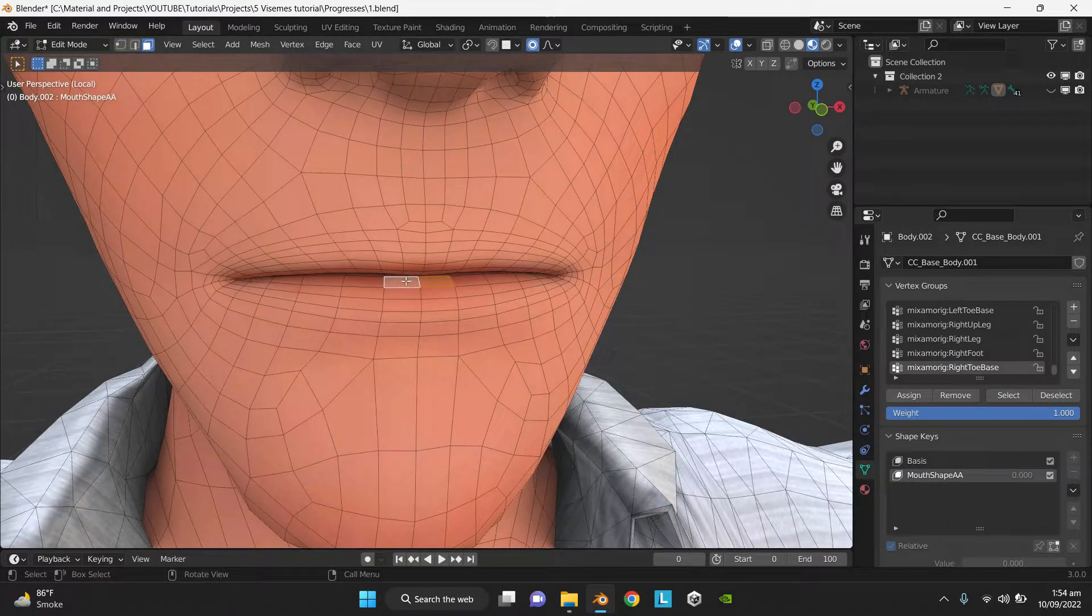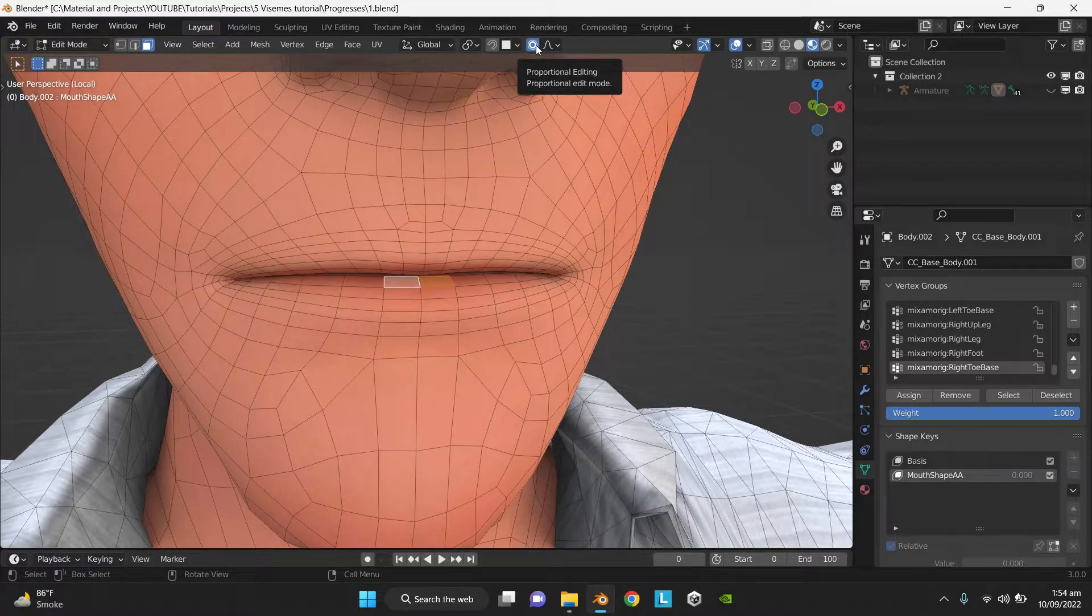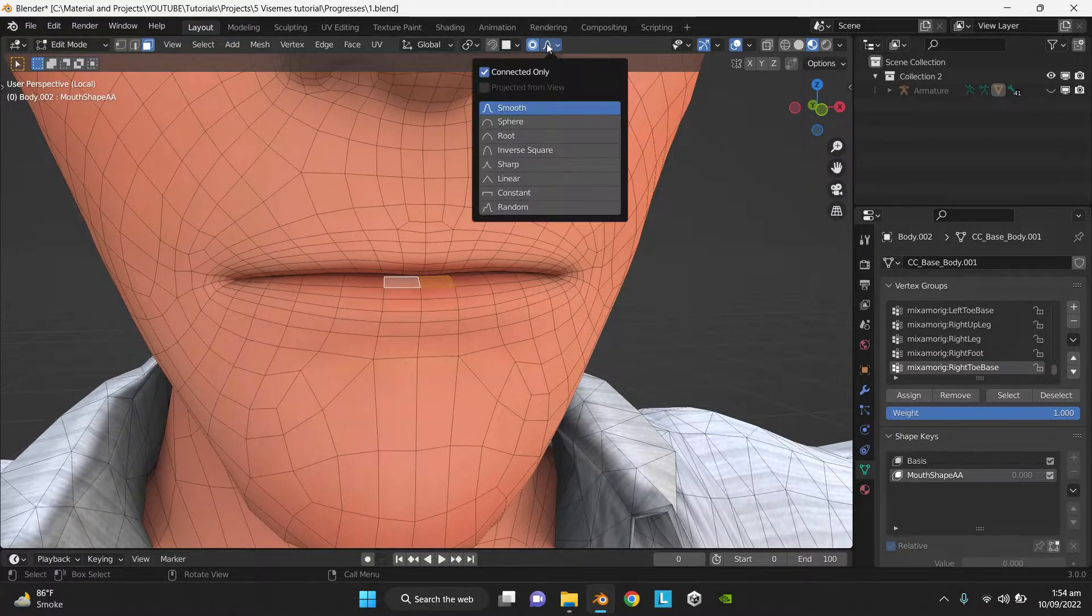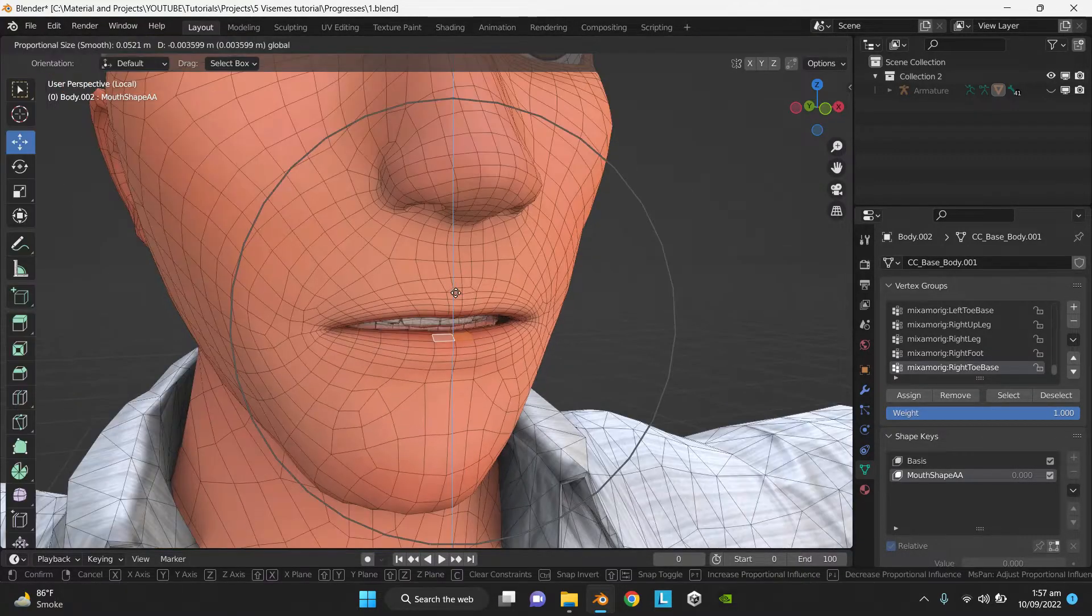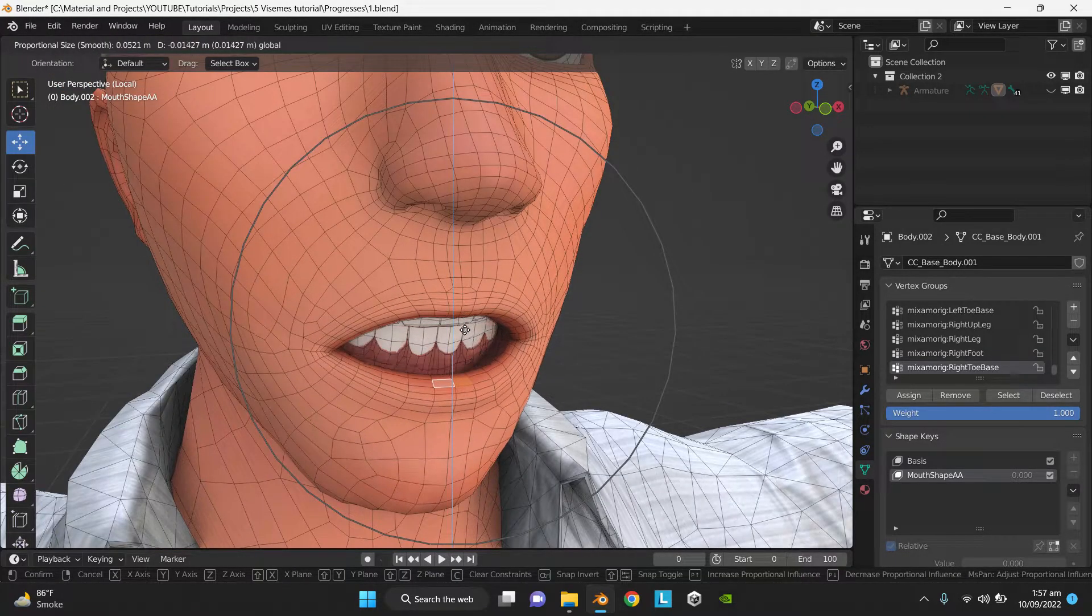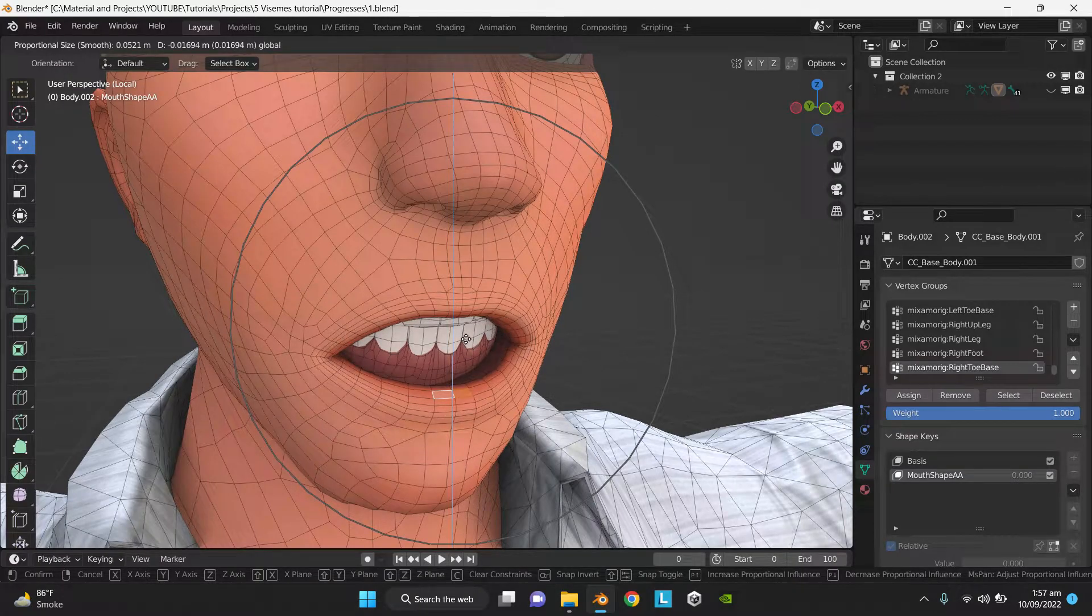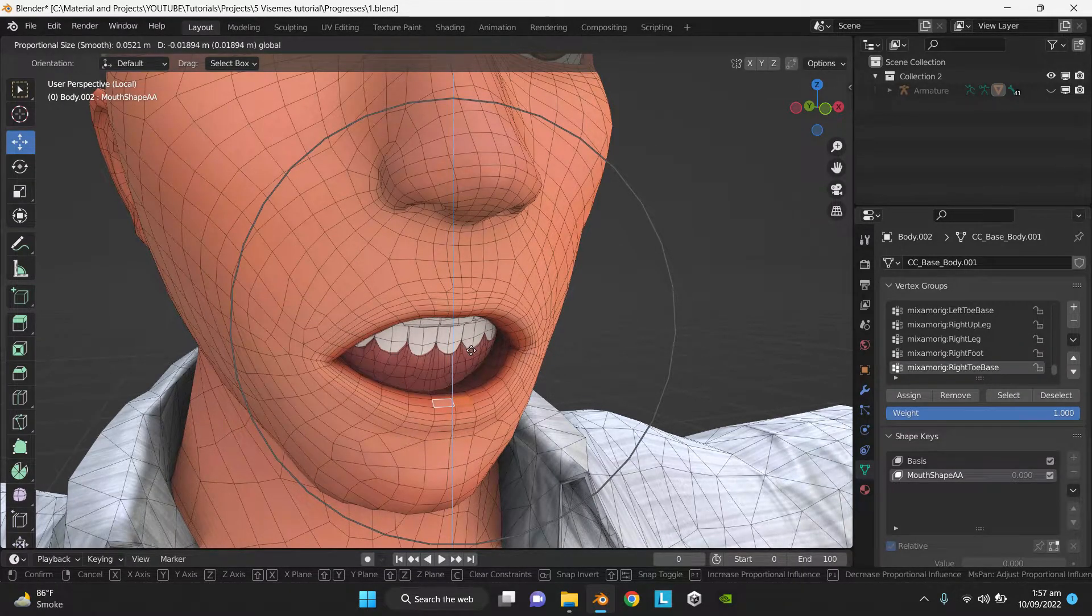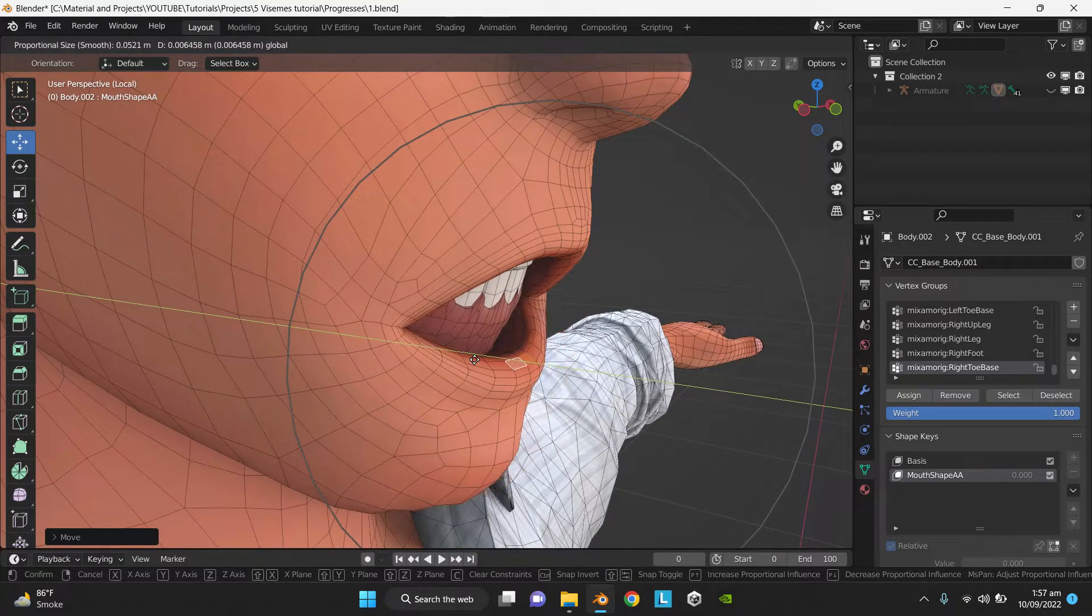Select the top two faces of the lower lip, turn on Proportional Editing, make sure Connected Only is checked, move the lip down, and make sure you adjust the circle of Proportional Editing accordingly. Pull the lip a little bit inwards.